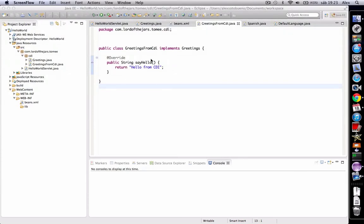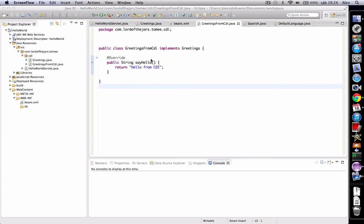In this video we're going to talk about events. Events provide a mechanism for loosely coupled communication between components. In fact, events in CDI is an implementation of the observer-observable pattern, where you have an observer who listens for events and the event object itself.